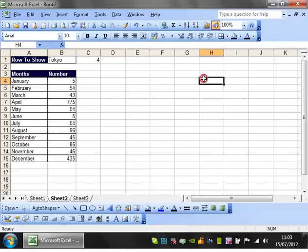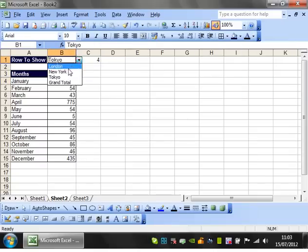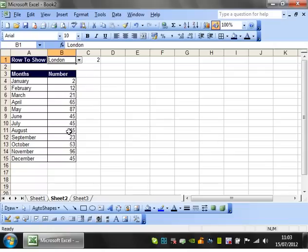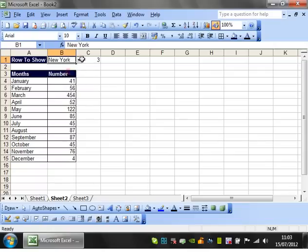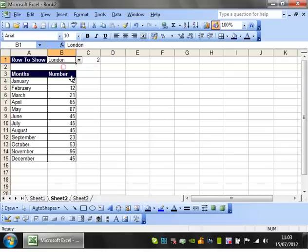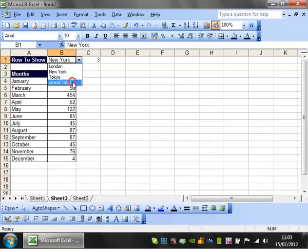If I bring it back up again you'll see it's changed to four so now it's looking up against the fourth row, second row, first row. So that's really useful to have because it means now I want to look at London, I want to look at New York, I want to look at the total.